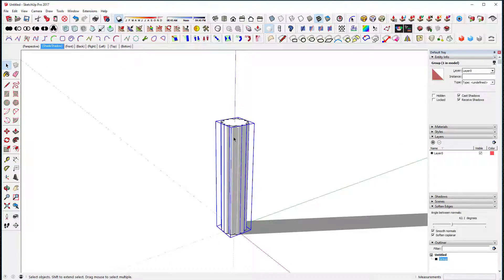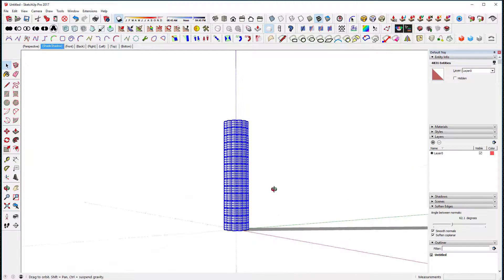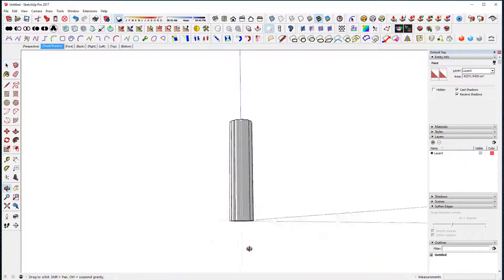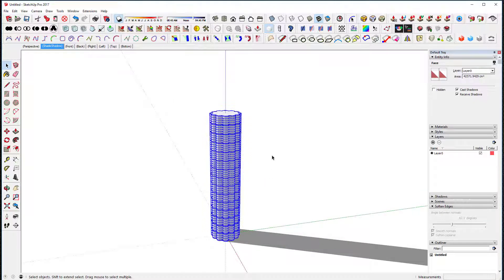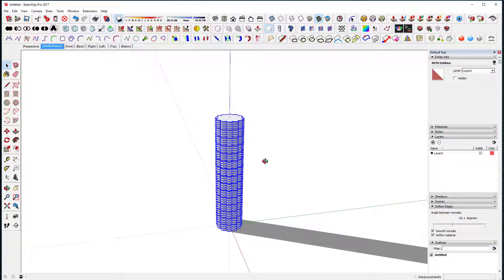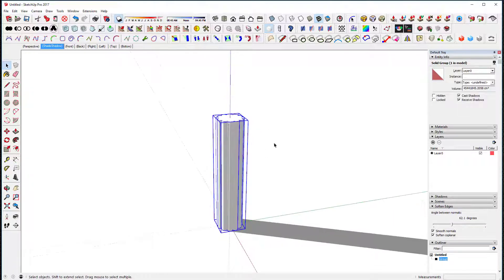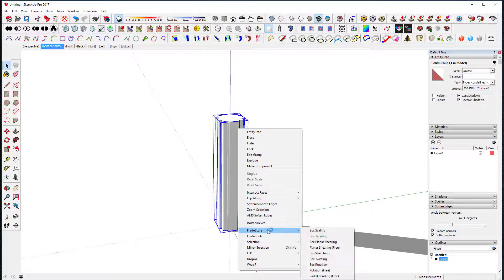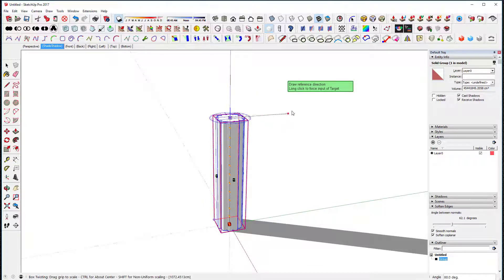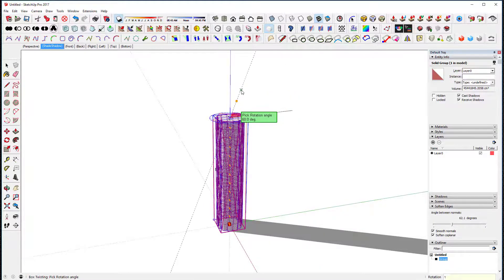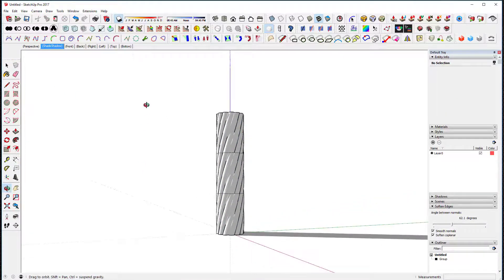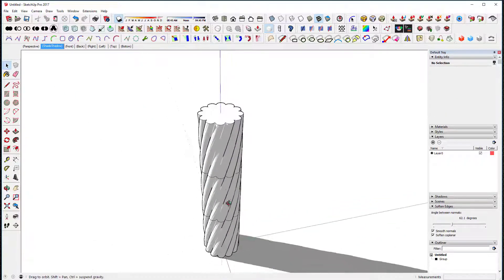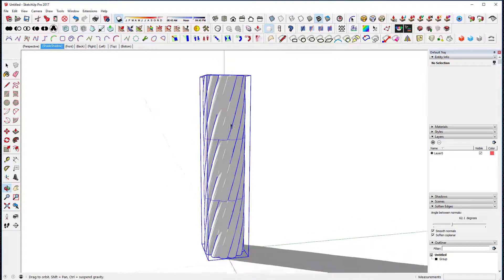I've got those now. I need to flip it, group this or explode it — and I think that's it, we should be good. So now I want to twist this whole thing. I'll select it all, group it, then right-click and say Free Scale Box Twisting. I'll take this, move it here, and go to 180 degrees — and there you have it.